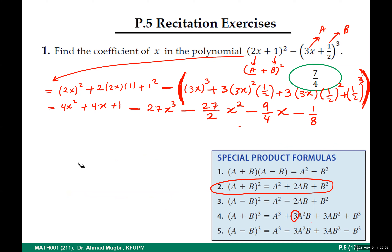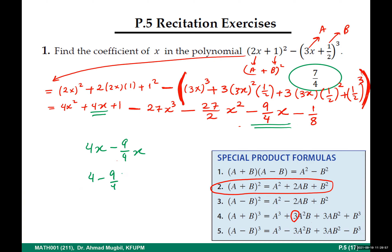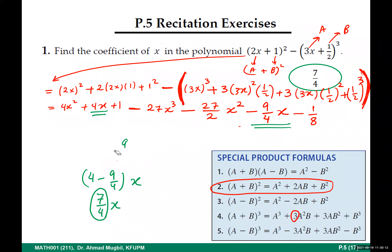Now you can answer the question. In an exam, no need to do more simplification — just look at the coefficients of x. We have two terms containing x. Taking x as a common factor: (16/4 − 9/4)x = 7/4 · x. So the coefficient of x is 7/4. This is how to solve such questions.